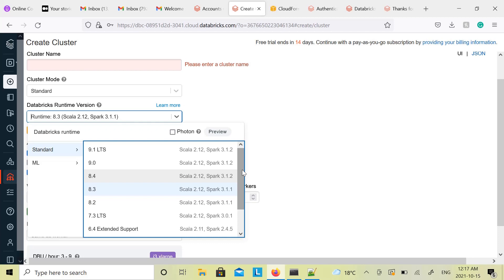You are not going to work on Databricks directly the way you worked in the previous section. In this section you will connect your laptop with the cluster. So it is important to know the version of Python installed on your laptop, and accordingly you select the cluster version. That is important. You can see the table in this lecture and you can decide accordingly. I have Python 3.8 on my laptop, so I am going to select cluster 9.1.